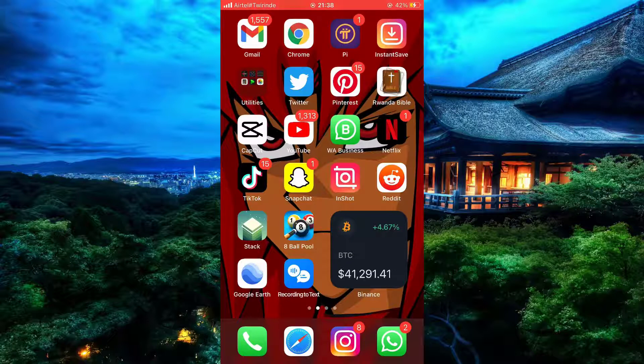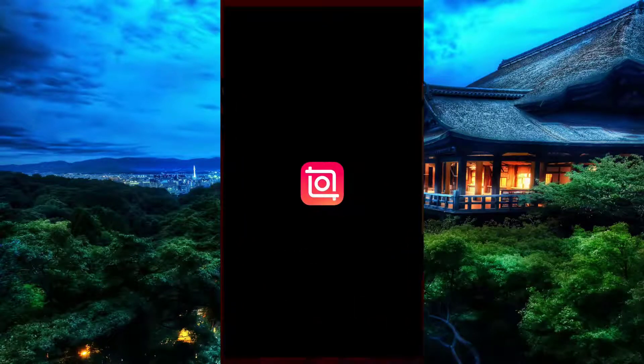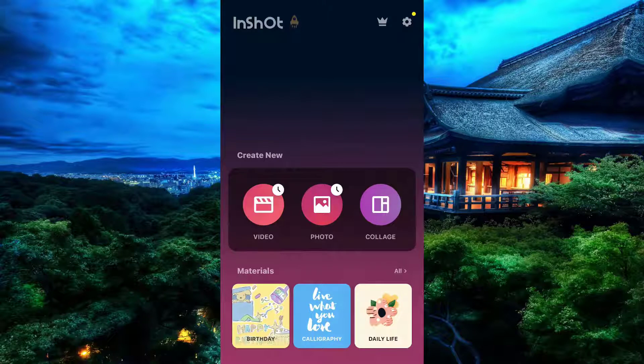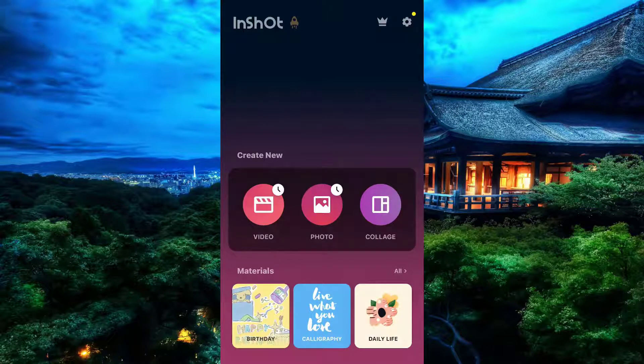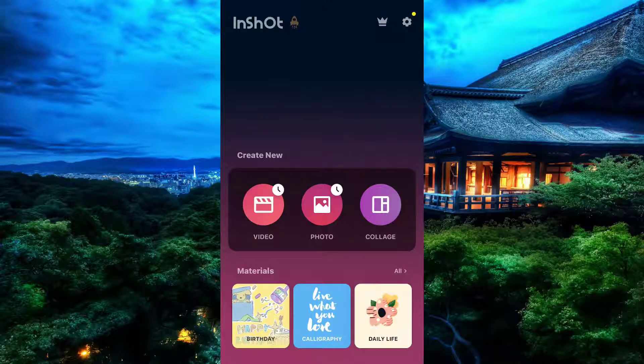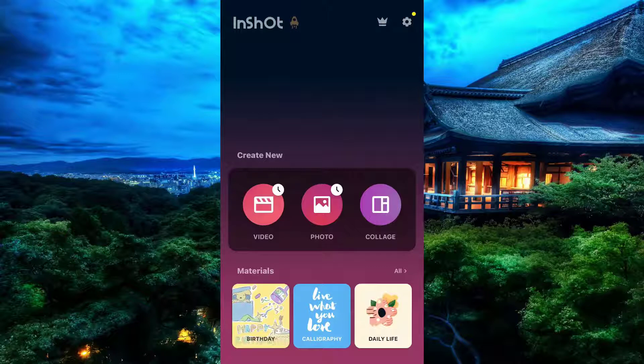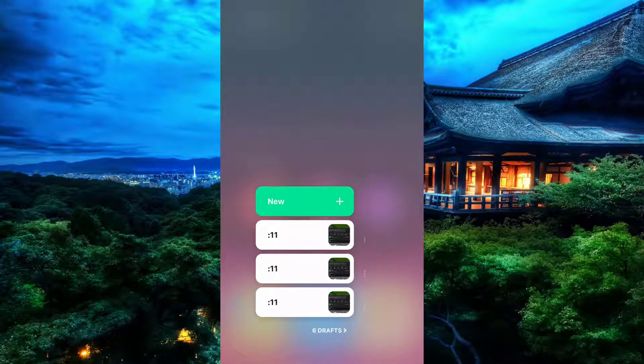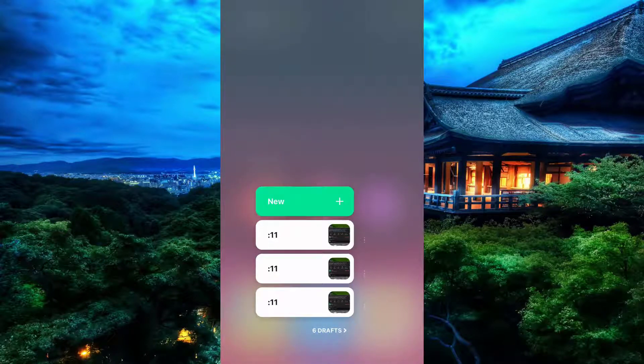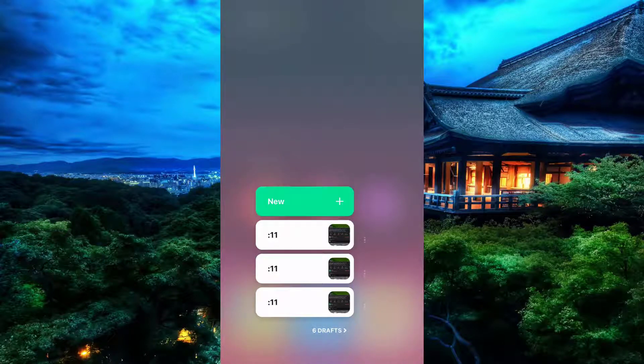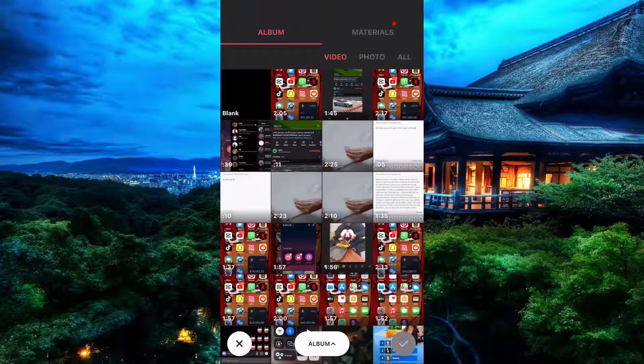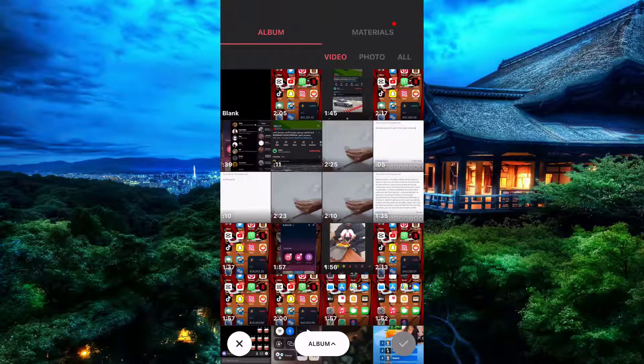Simply start by opening InShot. Now that InShot is open, you can see even more tools to work with. Simply come and then click on this section part which says video.